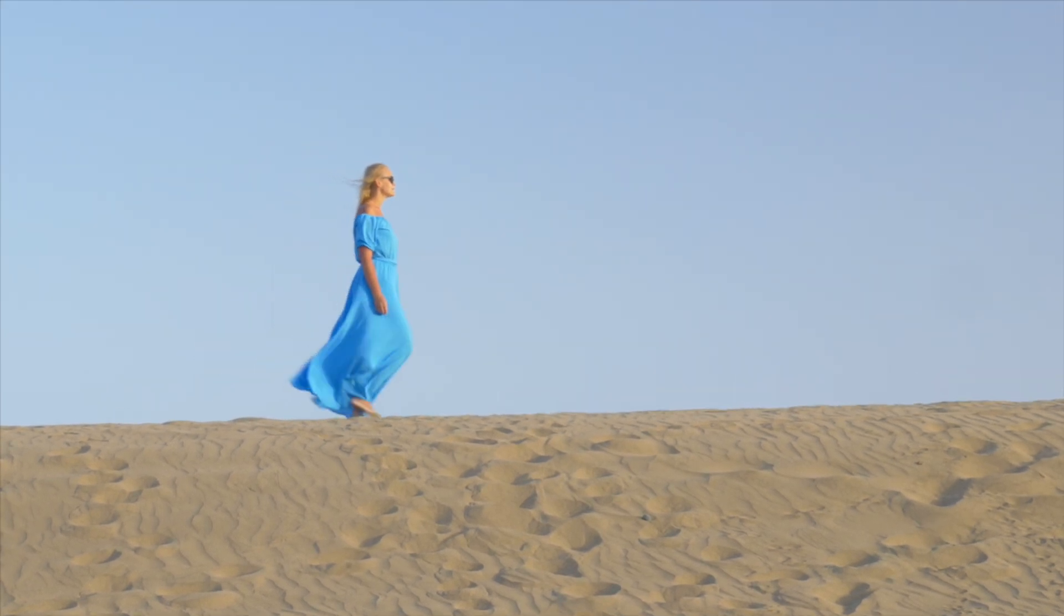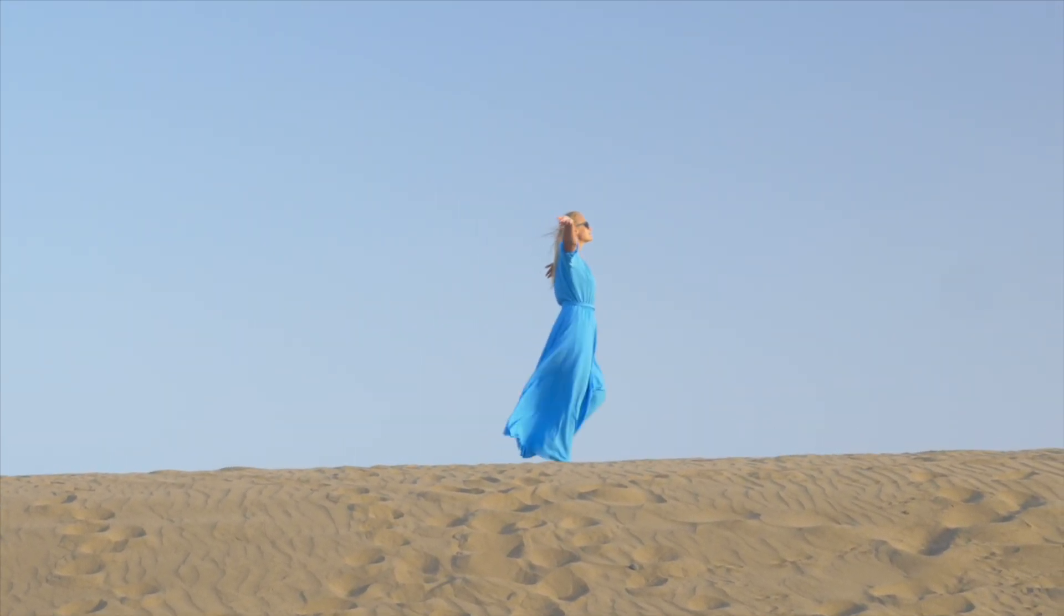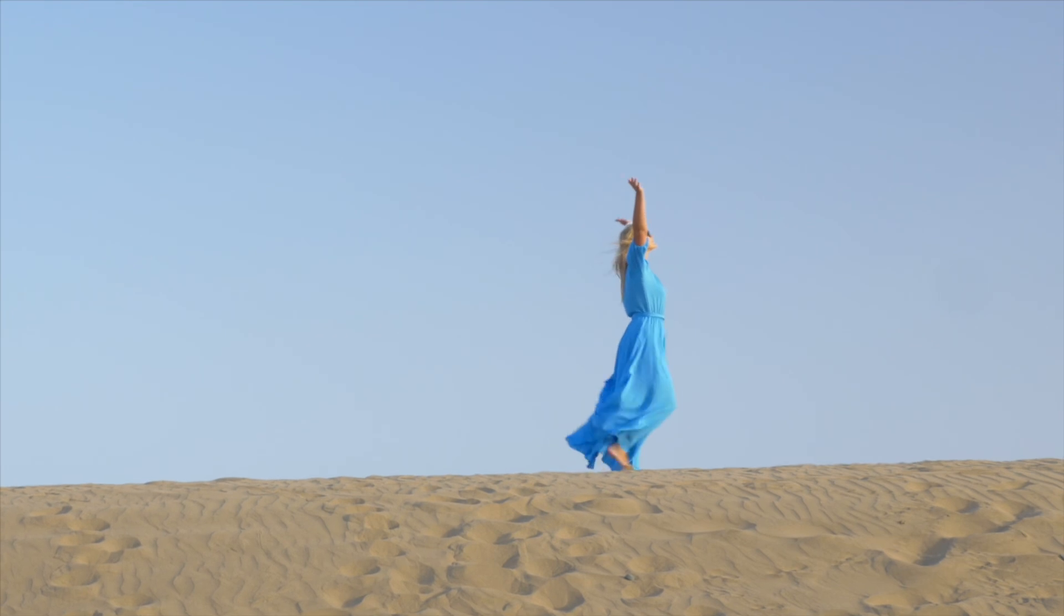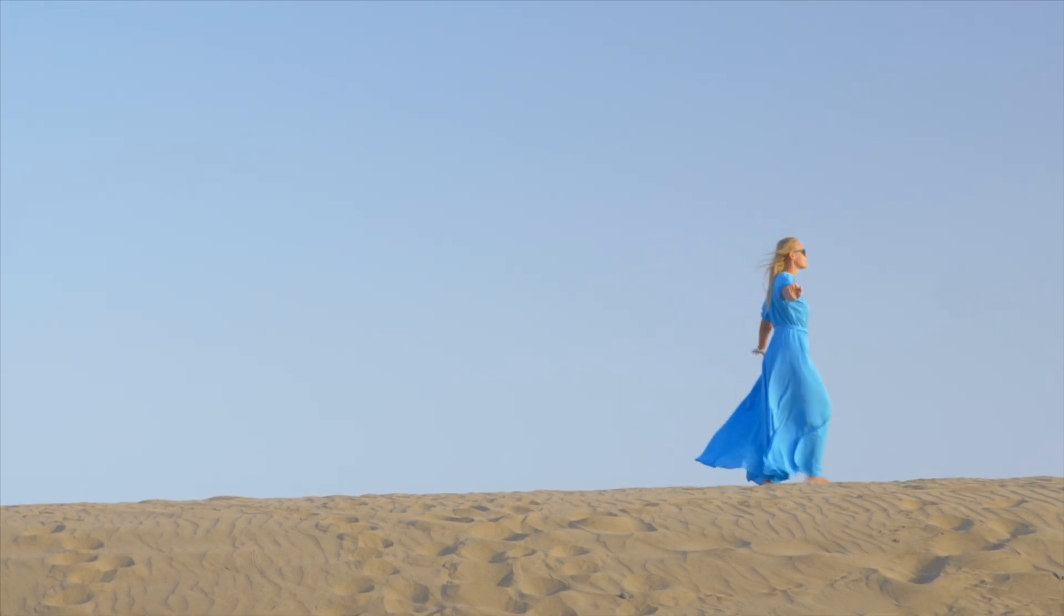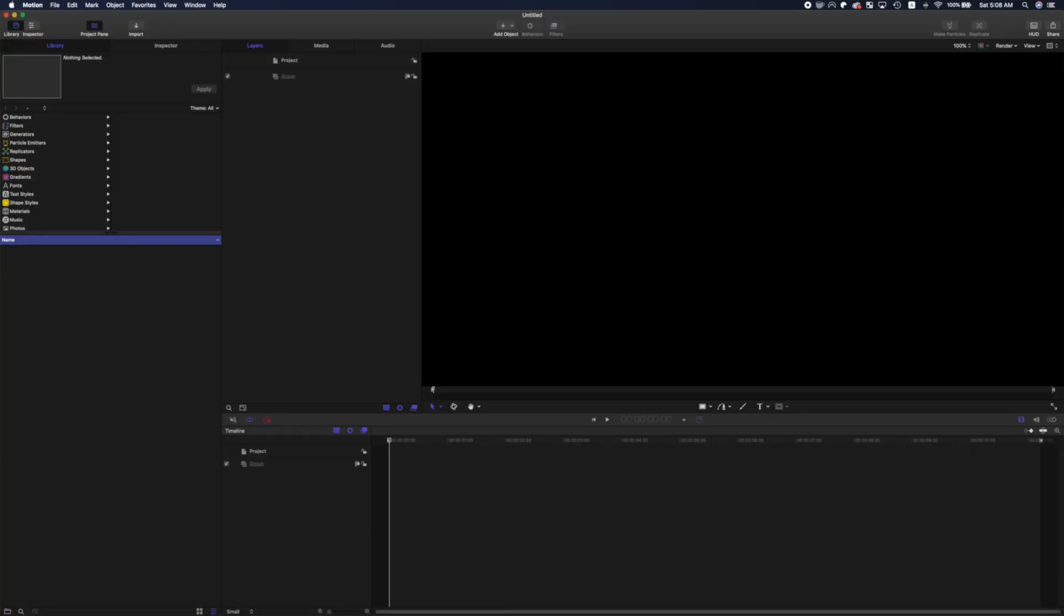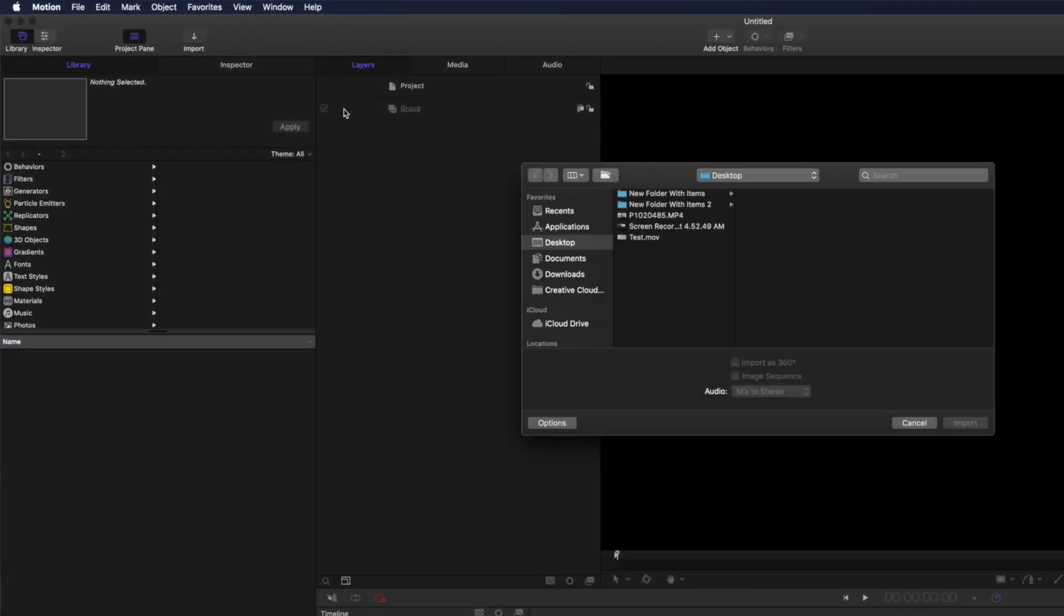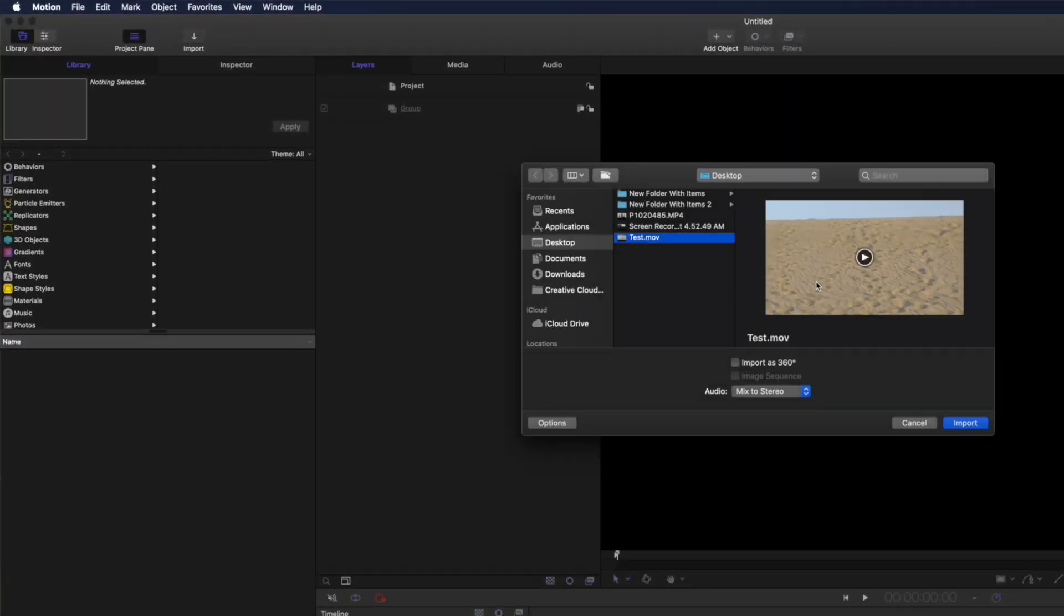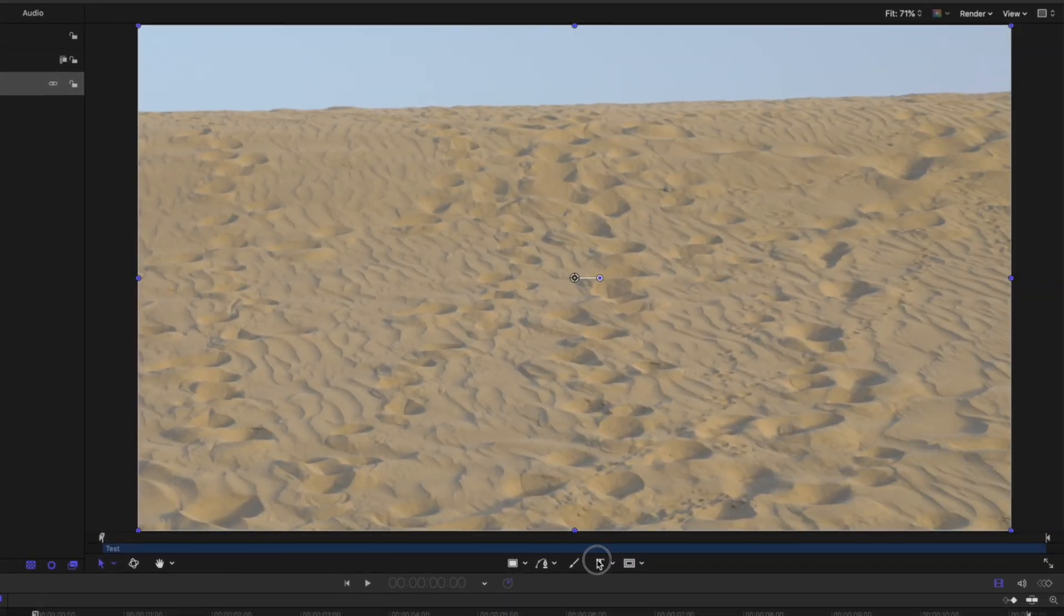If you have Motion 5, you can use it to track your text to the camera move, and apply the same effect after in Final Cut Pro. Open a new motion project, and make sure the resolution, frame rate, and project duration are the same as your clip. Click the import button, and import your clip into Motion.